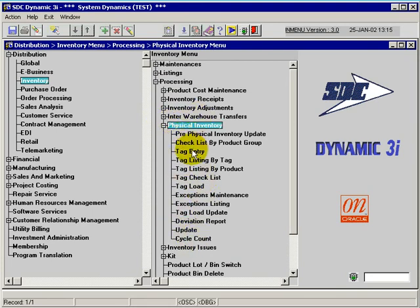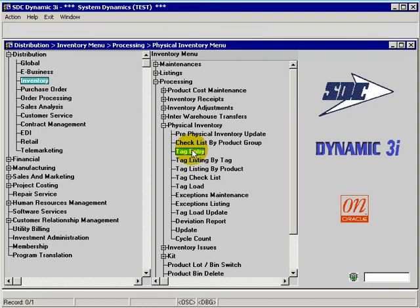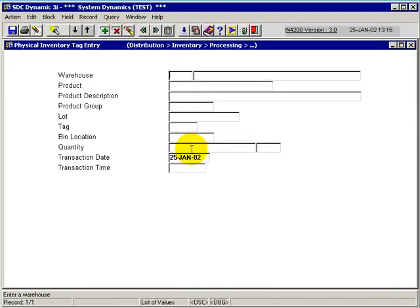Tag entry is the third step in a physical inventory process and it allows me to actually key in the quantities counted by the stock taker that is doing the physical inventory.